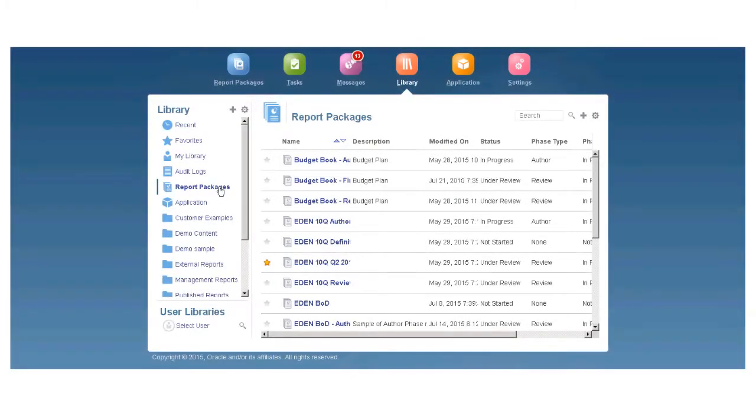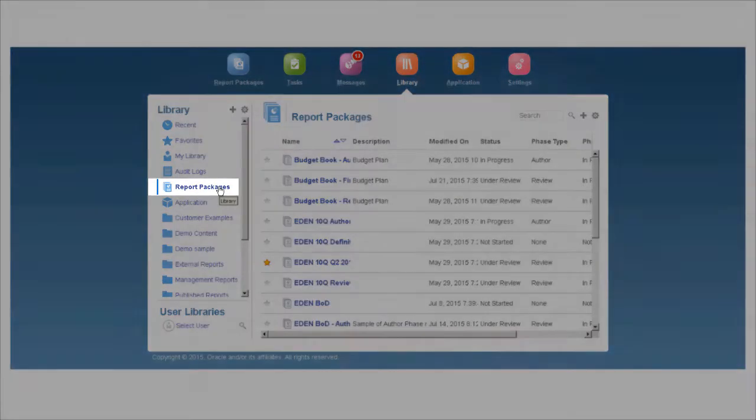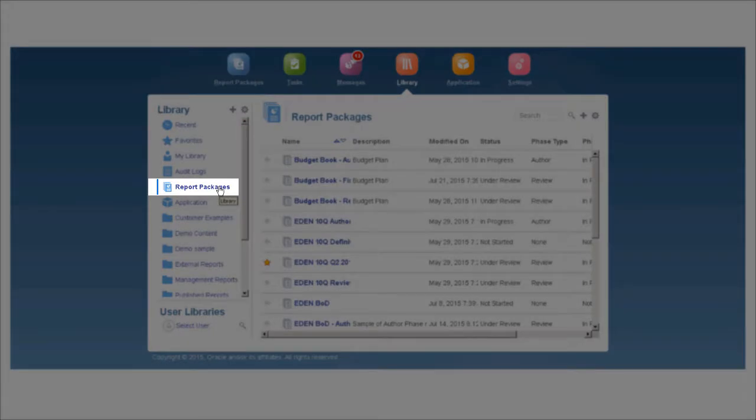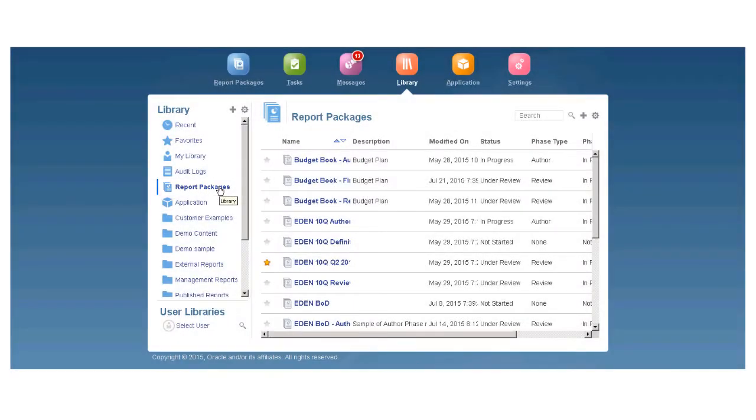The library also includes shortcuts to all the report packages you have access to, so you can easily open them from one location, no matter where they are stored in the library.